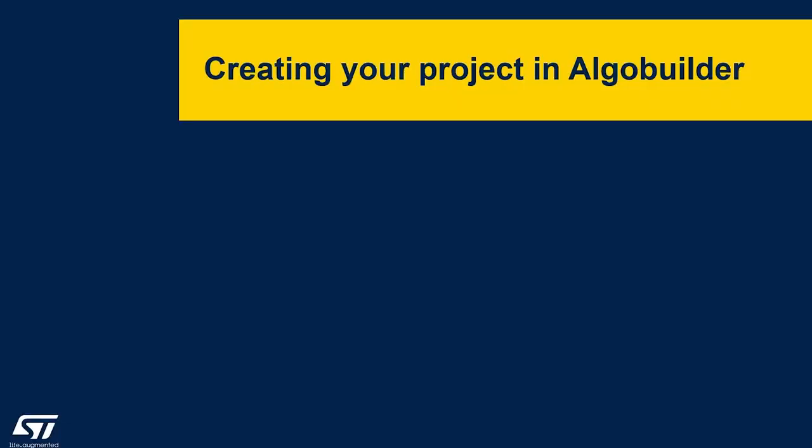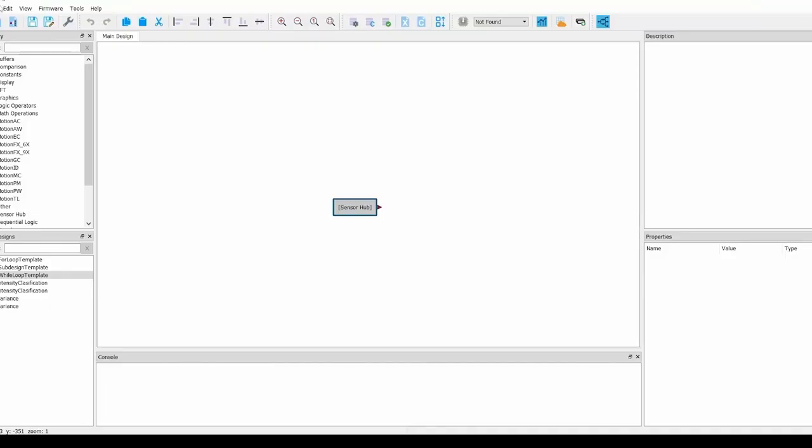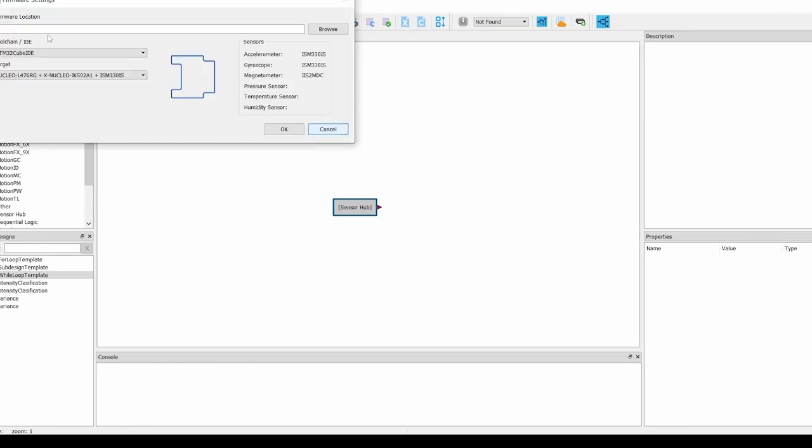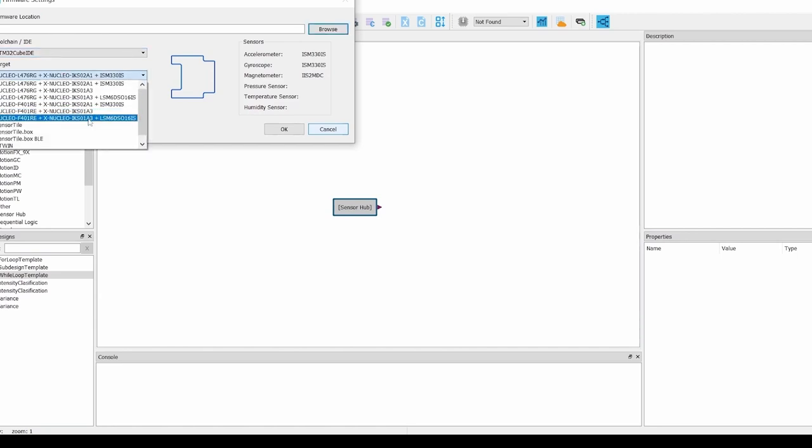This will allow you to build designs, generate the C code, build the firmware, program your target hardware, and finally launch the Unicleo GUI, all from AlgoBuilder. We will then select our toolchain/IDE as STM32 Cube IDE, and then choose our target as the Nucleo F401 with the X-Nucleo IKS01A3 Shield and the LSM6DSO16IS.